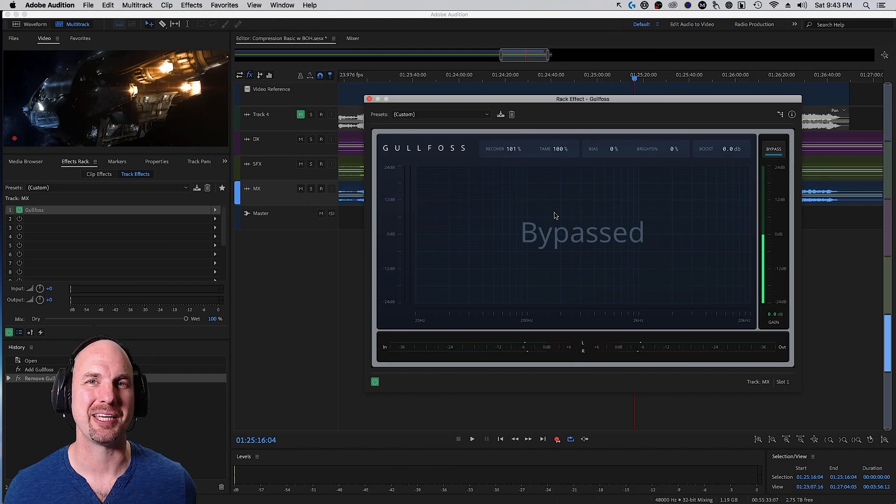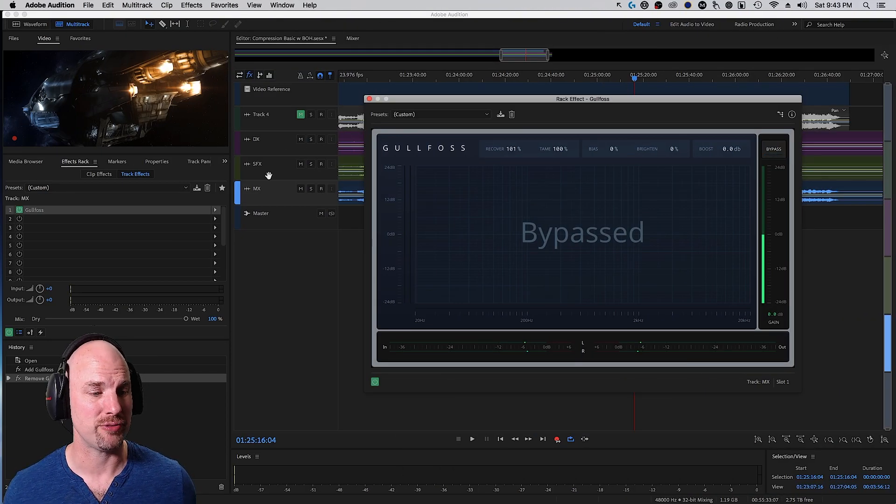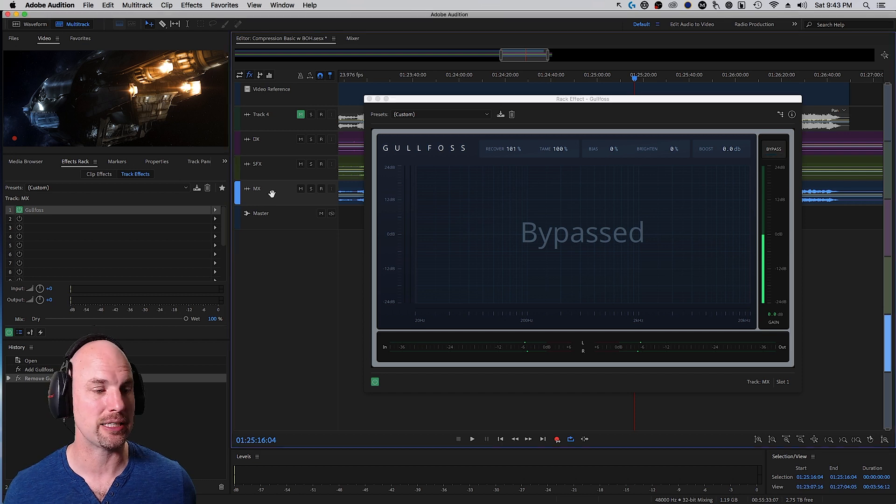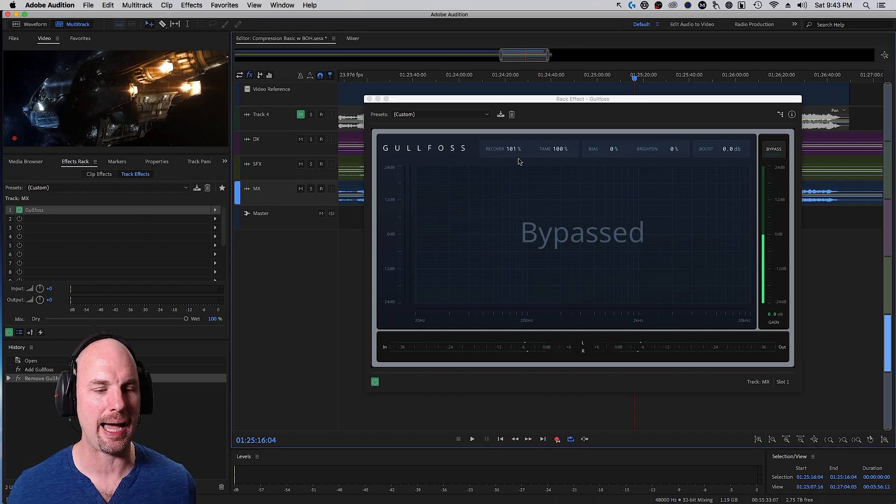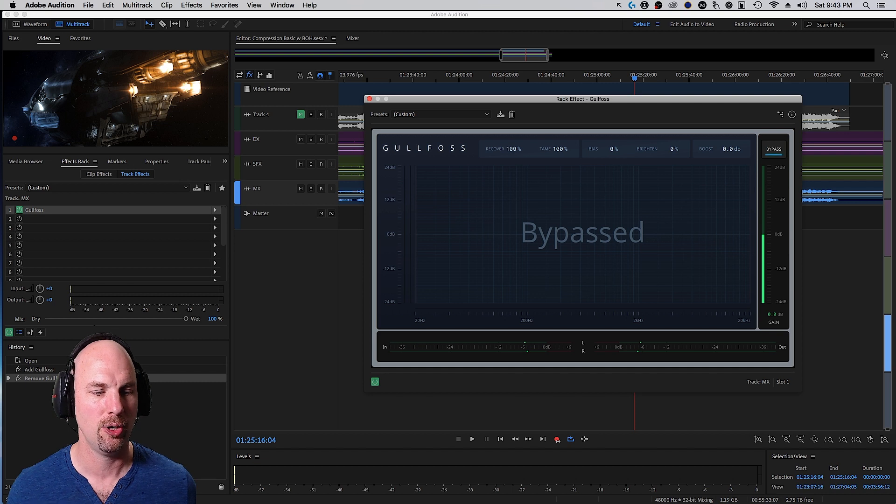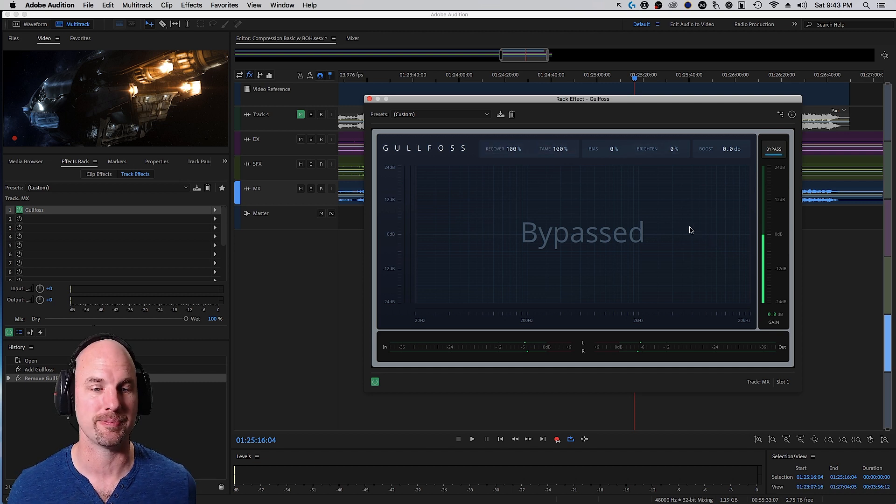All right. We're going to take a look at Blade of Honor, the sci-fi pilot. We've got the stems for dialogue, sound effects, and music. We've got Gullfoss instantiated on the music stem. Let's see what happens here. Again, I've got this simple 100 and 100 setting, but let's watch it with it bypassed.